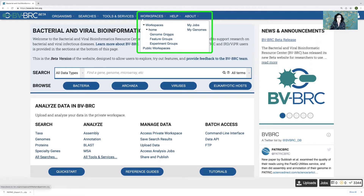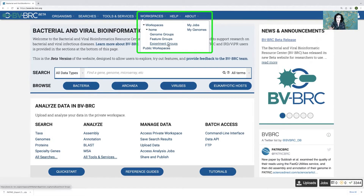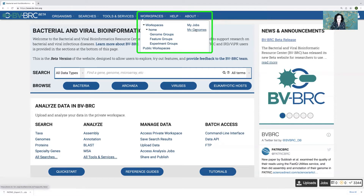Within my home directory, there are three folders that come with every BBBRC workspace that we use. And if you had a Patrick account, that data should still be in your home directory. We also have public workspaces that are shared with everyone, and there are my jobs and my genomes. So it doesn't matter when you did those things — they should all be in your current workspace.